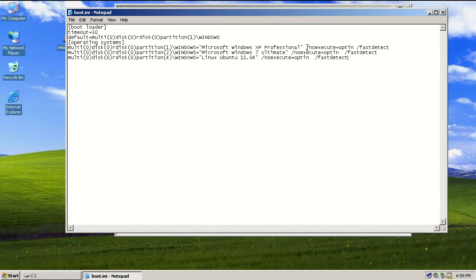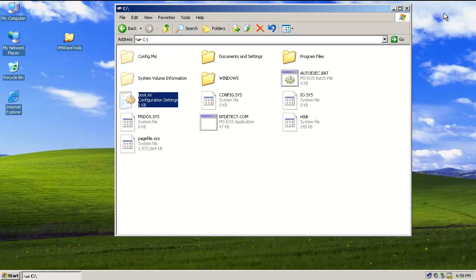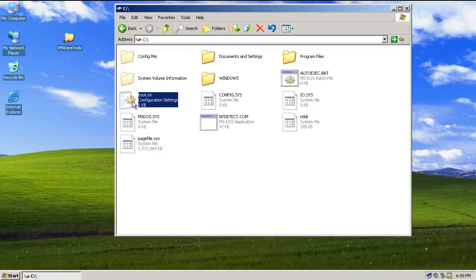These are just some switches or command line options that can be thrown in. You know, fast detect, execute. But that's how you would read the boot.ini file. That's how NT Loader reads the boot.ini file. Once it's figured that out and figured out the partitions and the configuration, it can then load the operating system that the user has selected. So NT Loader boot.ini is very important in the boot process.